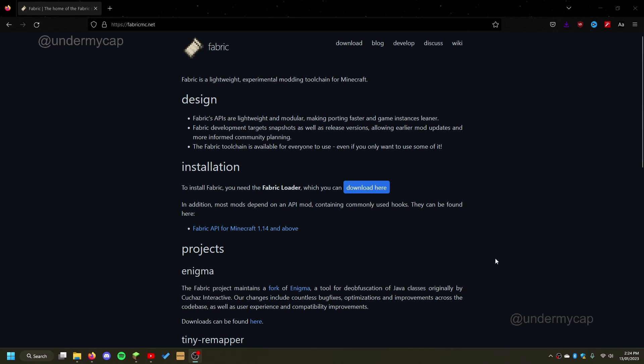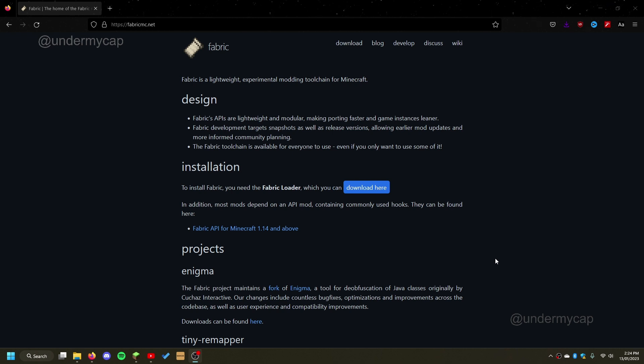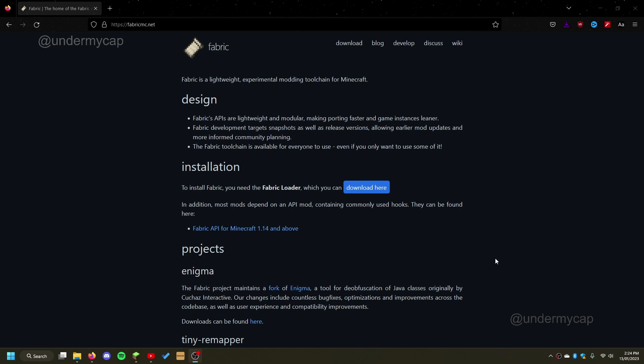Hey everybody, it's UnderMyCap and welcome back to another video where today I'm going to be showing you how to install Fabric. Now if you don't know what Fabric is, it is basically a mod loader to allow you to use a whole bunch of Fabric mods. I personally use it in a lot of my videos to use Replay Mod and Sodium to give me better performance in Minecraft.